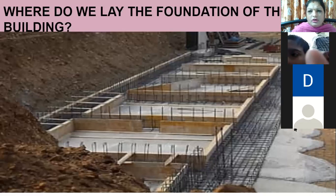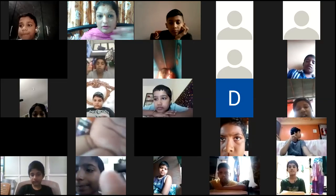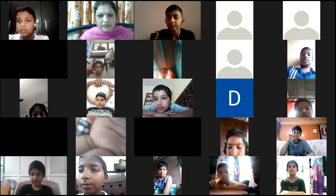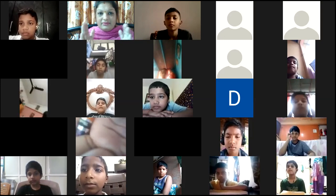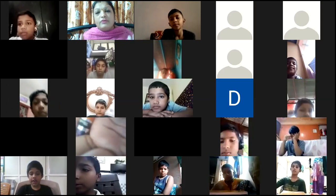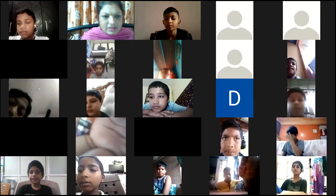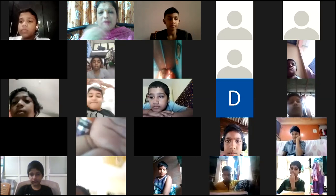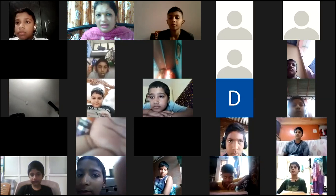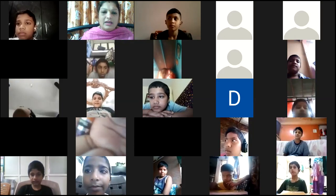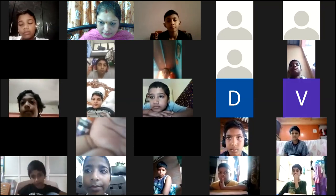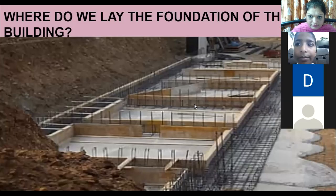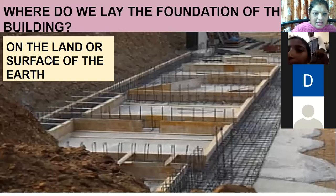Similarly, when you want to construct any building, you don't start straight away constructing the walls. If there is no foundation, the building will fall down. On the surface of the earth, they dig a little and lay the foundation. If that foundation is not there, it will fall down. When there are earthquakes or other calamities, buildings with no foundation will fall. So the answer is: we lay the foundation of a building on the land or surface of the earth.